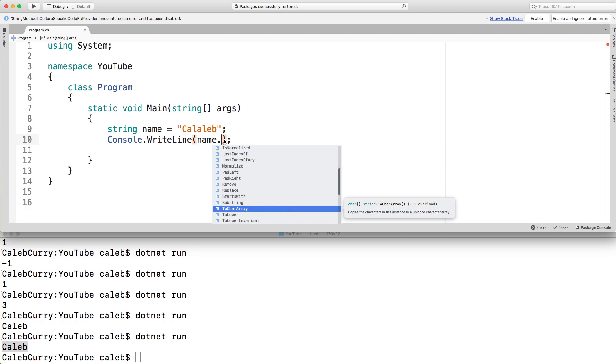What else do we got? So if you remember in the previous video, I told you guys how to take a character array and pass that into the constructor for a string, and you would get a string. Well, you can actually go backwards and use to char array to get back to a character array if you want to do that.